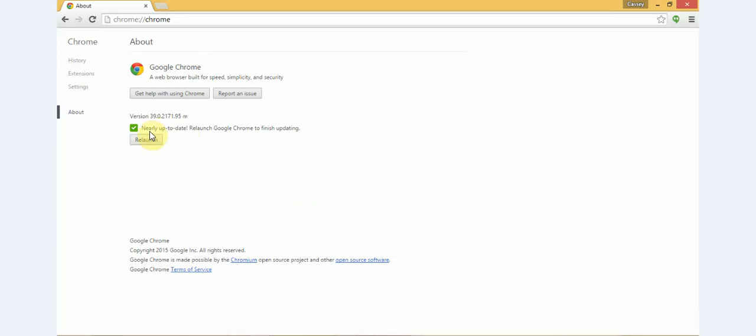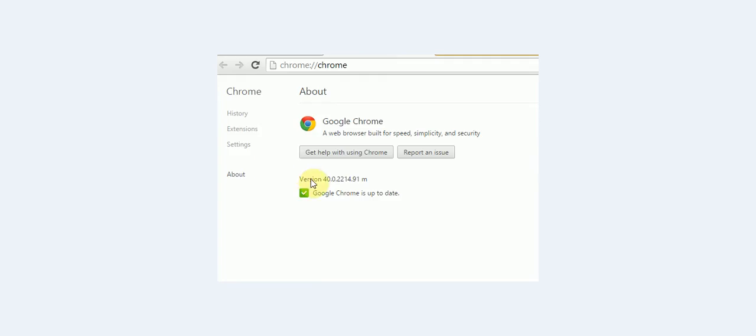And from this point, you are nearly done and you will click on relaunch. Once you do that, this is the latest version of the Chrome that you have. And without this, you are not able to use WhatsApp on your computers.